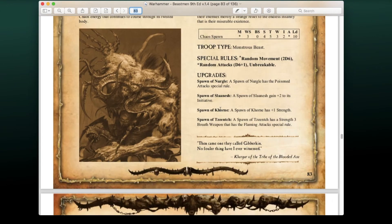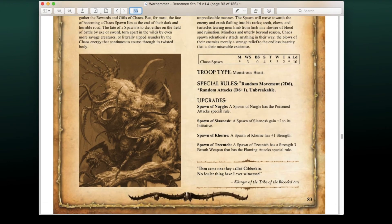We also have Chaos Spawn, with some additional changes for their marks. Spawn of Nurgle get the Poison Attack special rule; Spawn of Slaanesh gain +2 to Initiative; Spawn of Khorne get +1 Strength; and Spawn of Tzeentch earn a Strength 3 Breath Attack. Pretty cool if you want some new ways to add Chaos Spawn to your list.